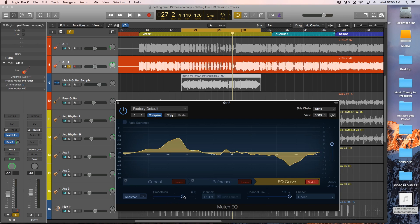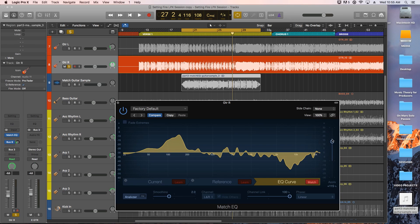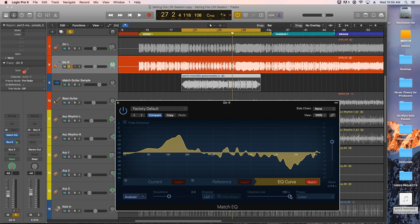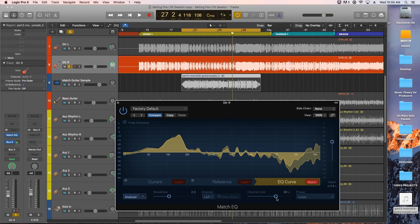You can adjust the smoothing of the curve, the amount of the curve that's being applied to the current track, and also how much you want the left and right channels to be linked. Sometimes some stereo variation is a good thing. So let's give this a listen and I'll tweak these settings.